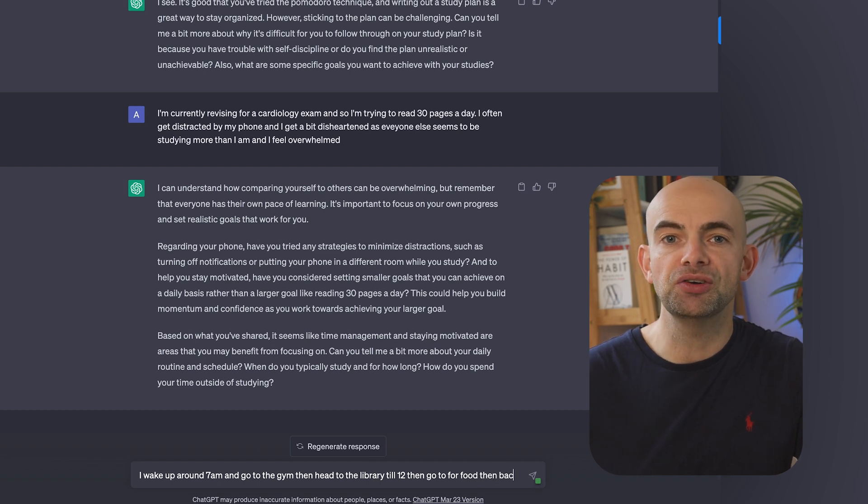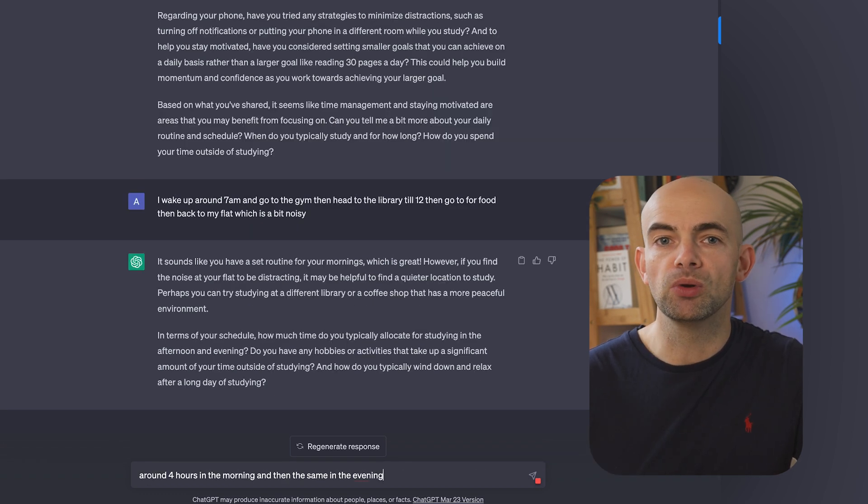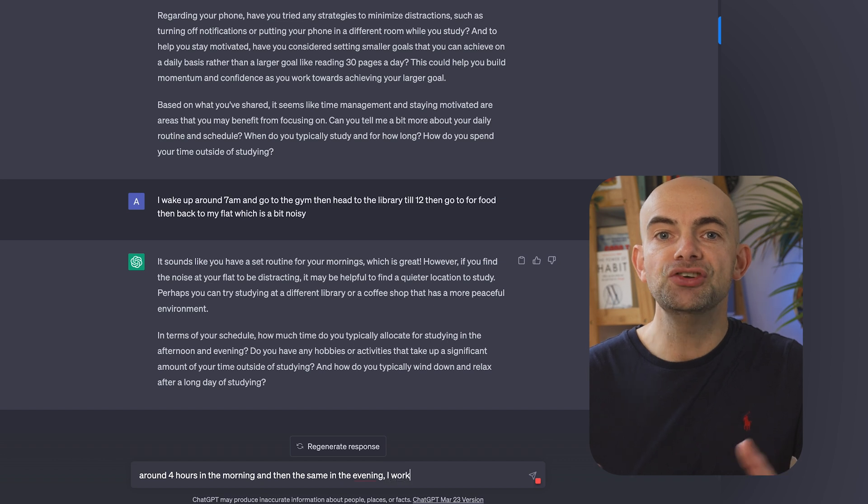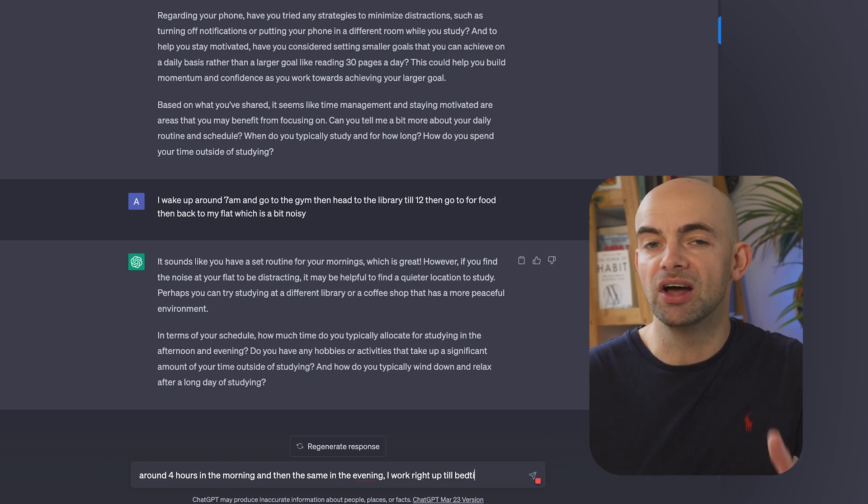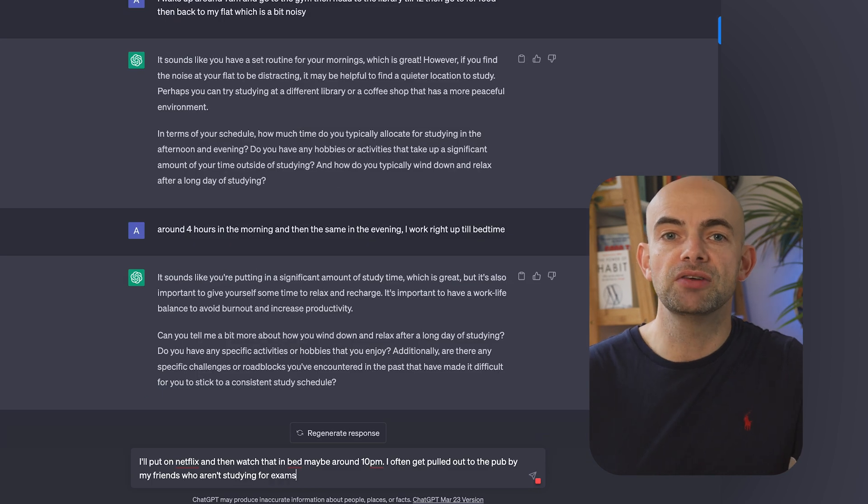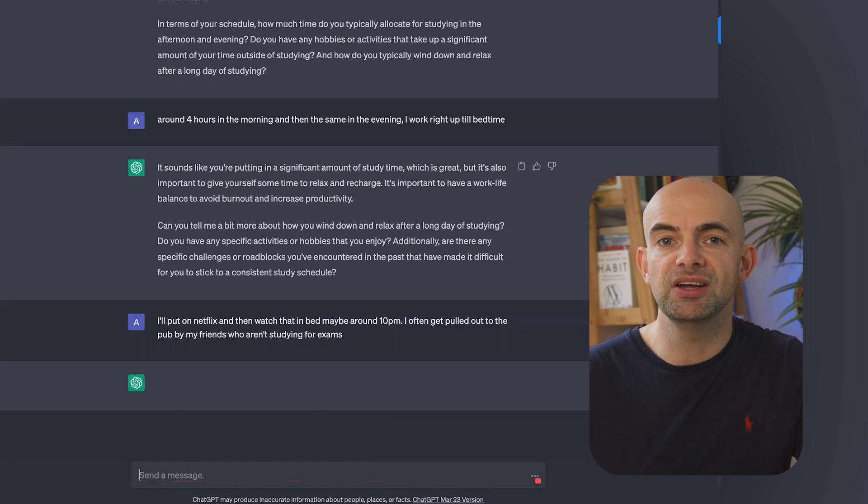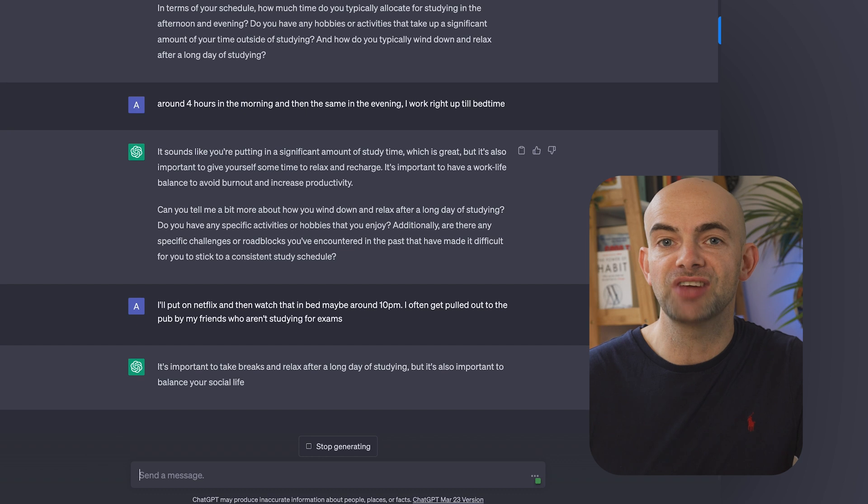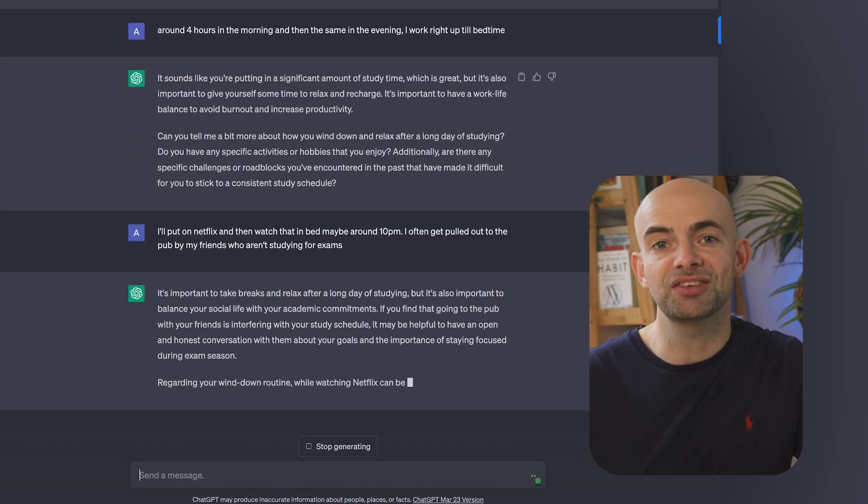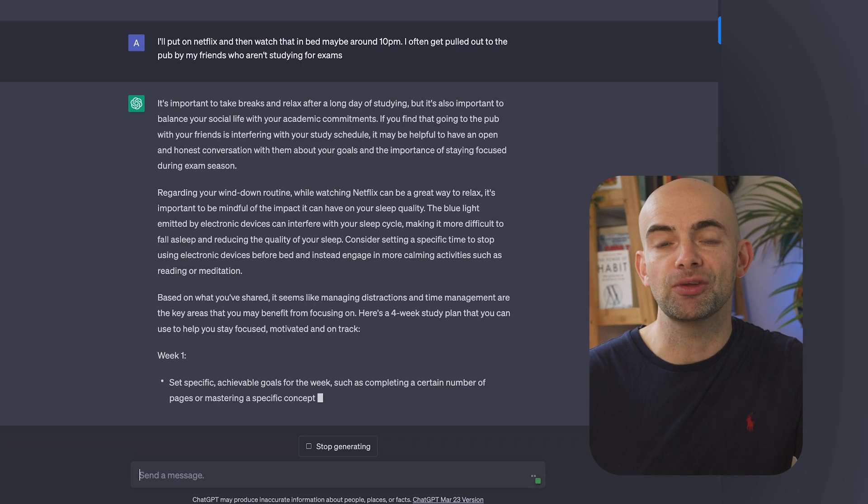Now you can tweak this prompt as you like, swapping up the study schedule or number of coaching questions and you can be really specific around the current problems that you're facing when learning anything. Feel free to share the coaching advice your ChatGPT learning coach gives you in the comments below or on socials and tag me in and I'd love to see just how creative you can be when trying out the prompt for yourself.